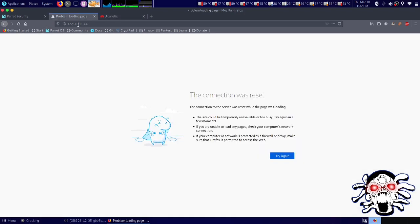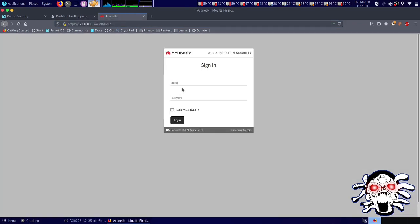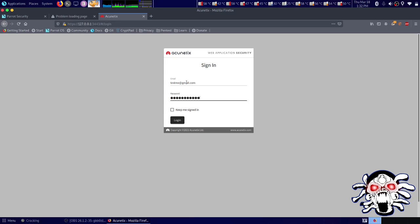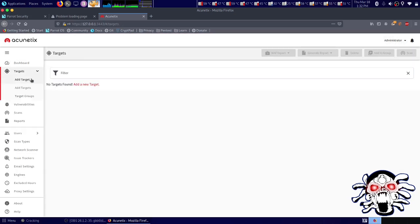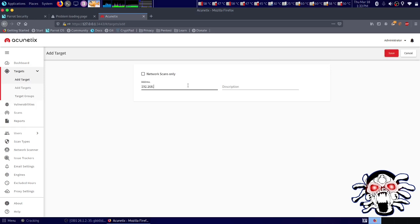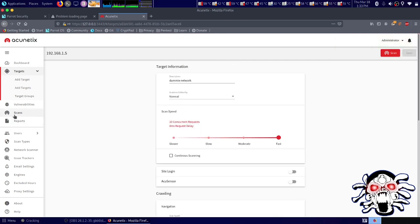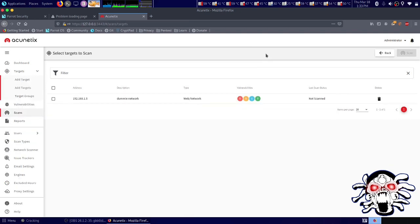Now if we reload the page it's working. Let's log back in with testme@gmail.com and our password. It logs us out from other devices and we're in as administrator. Here you need to add a target — this is my own dummy network — so let's save it and go to the Scan tab, then click New Scan.